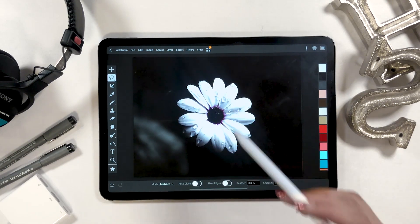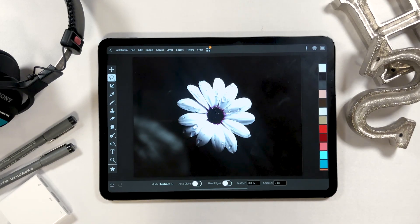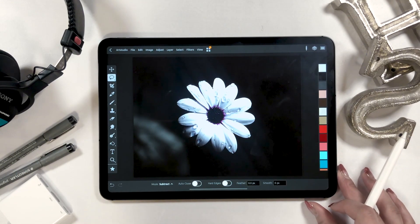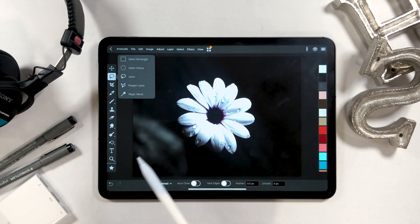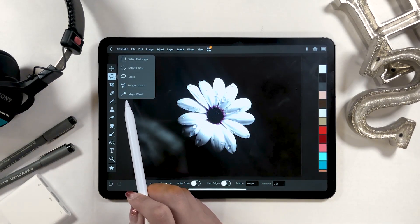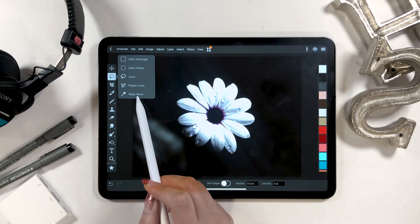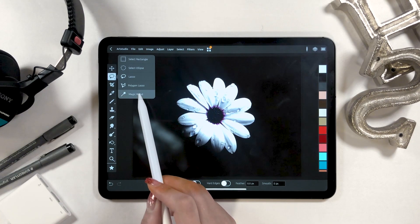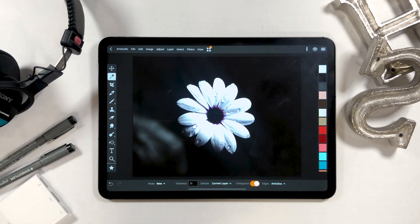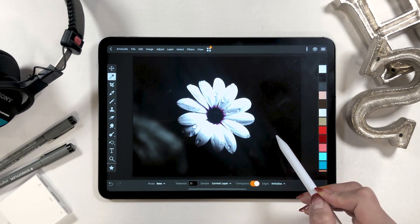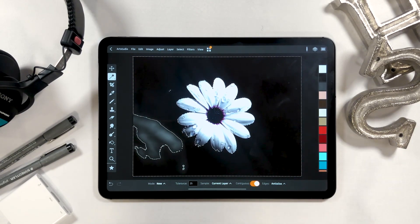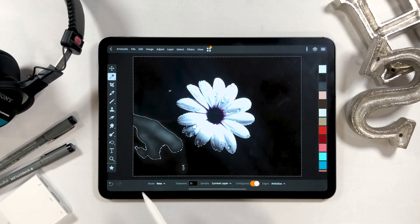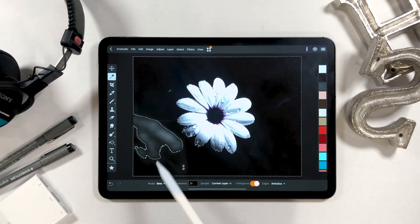How this works is that we are going to choose the black background instead of the flower, which is white in color, and invert it to determine the selection area. From the selection tool on the toolbar on the left side, choose the category that says 'Magic Wand' — it can be found at the very bottom. This is the same function as the auto-select tool in Photoshop. By sliding on the area of the black background with an Apple Pencil, it gets auto-selected.